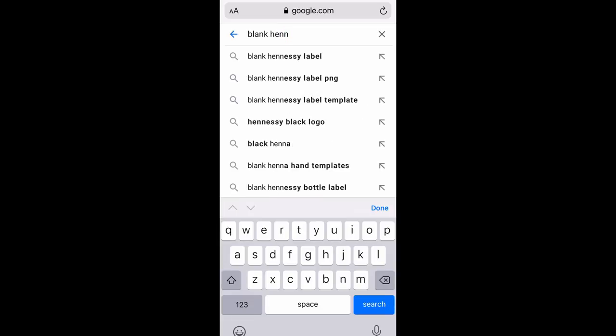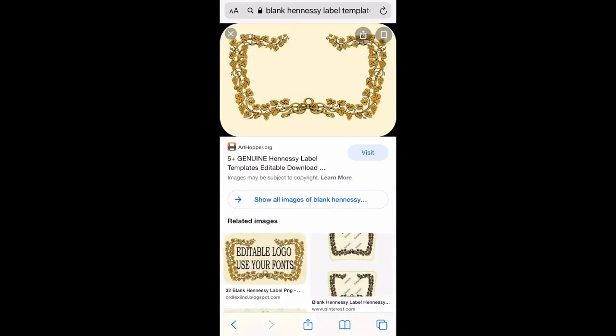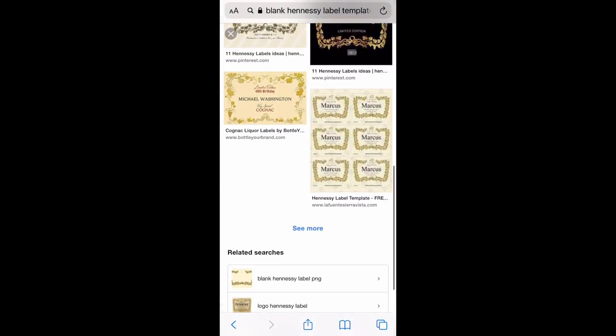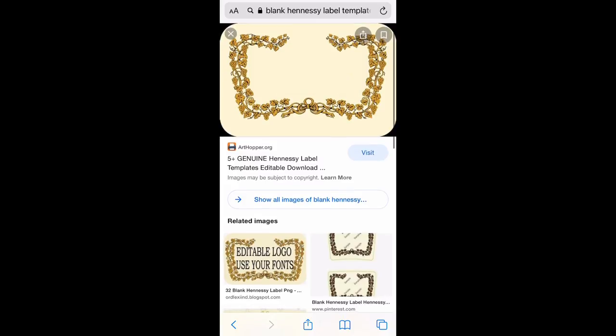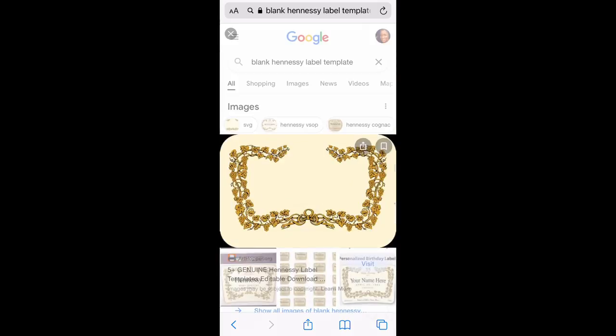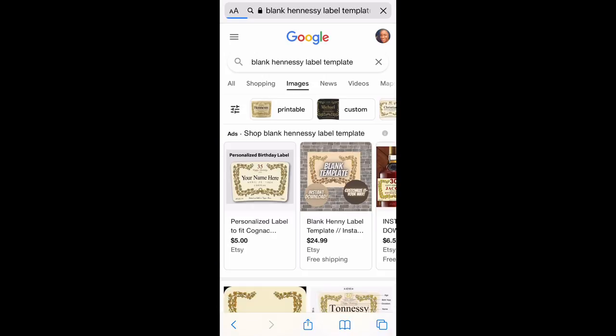First we're going to go to Google and type in 'blank Hennessy label template.' You'll see all these different pictures come up. The first picture was a blank one. You can also go into Pinterest and look for this as well. We're going to go through the images, find the blank one, and save that to our phone.